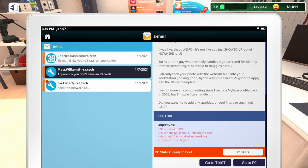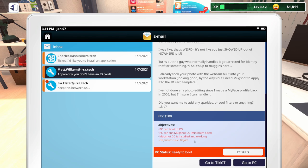For this PC, of course, it needs to boot. We need Mugshot, we need to make sure it can run it at minimum spec and have it installed. And we need to fix the printer. So that's definitely something that we're going to have to do.